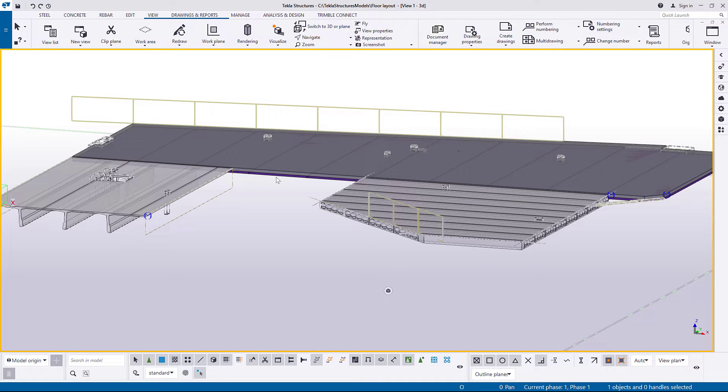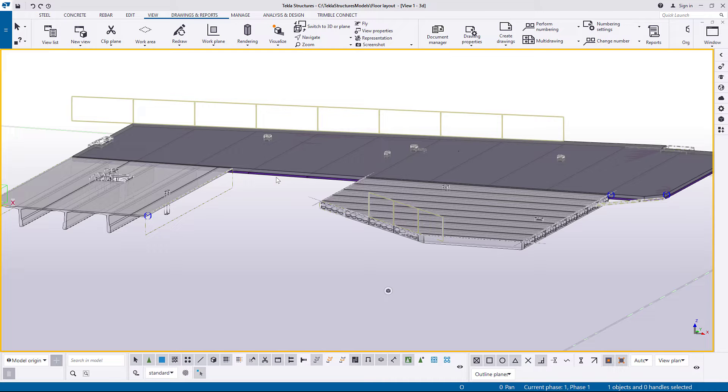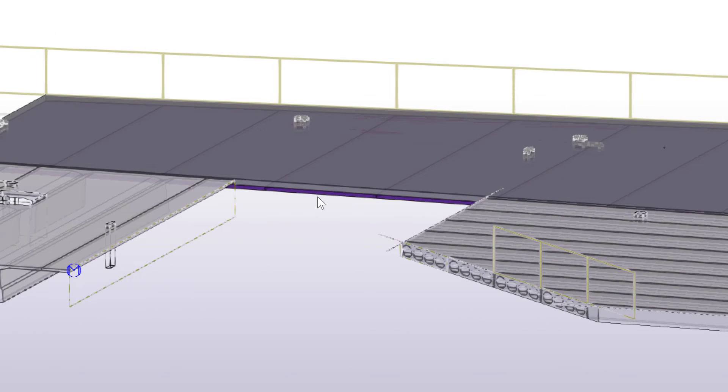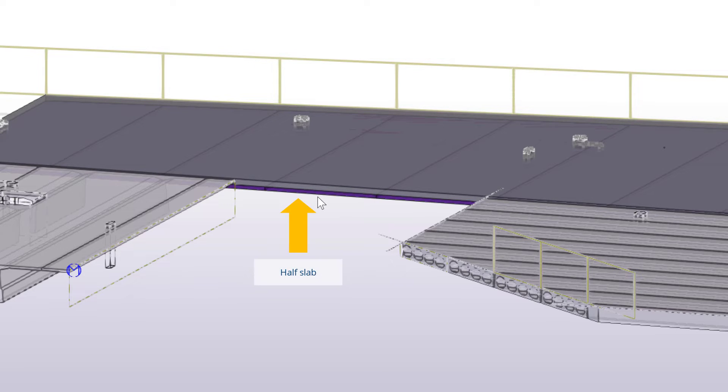The structure may contain several layers, such as precast slabs, insulation, and a cast-in-place topping. Here in this example, we can see that floor layout creates floor structures that have layers, for example, a half slab at the bottom and a cast-in-place topping.